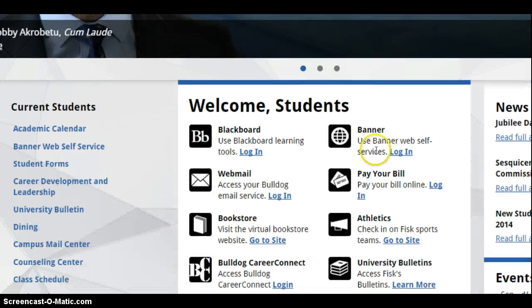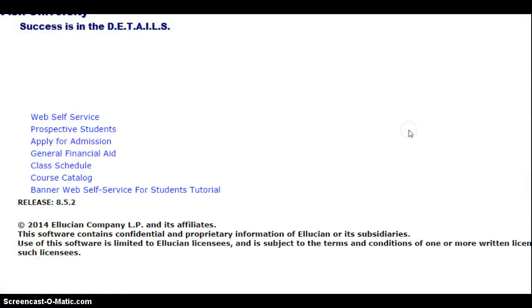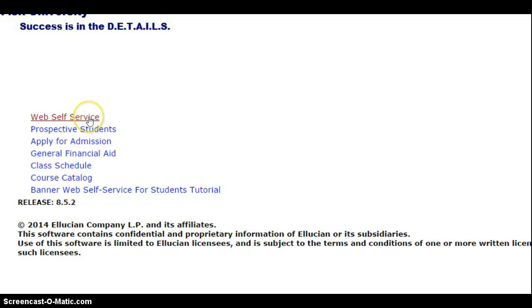Then we are going to go to BannerWeb Self-Service. Then we'll go to Web Self-Services.